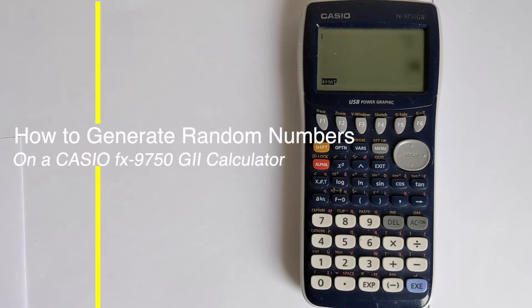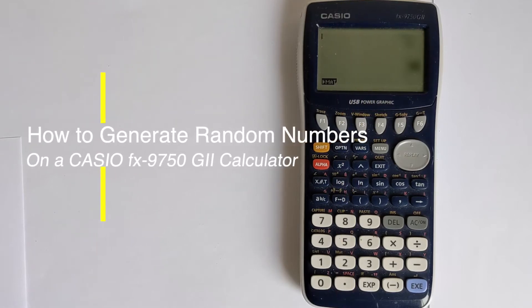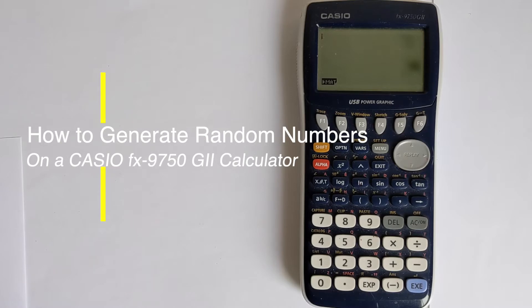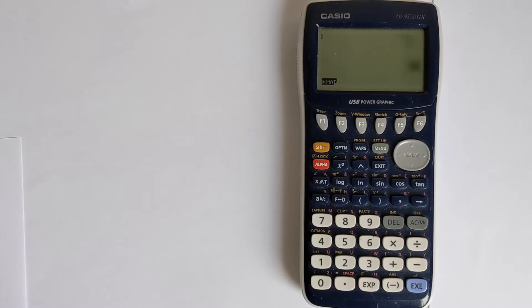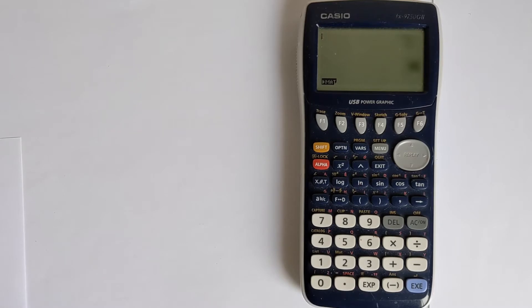In this video, I'm going to show you how you can generate random numbers on your Casio FX9750G2 calculator. This calculator has various functions built in that can generate a wide number of different random values, and I'm going to show you how all those functions work.